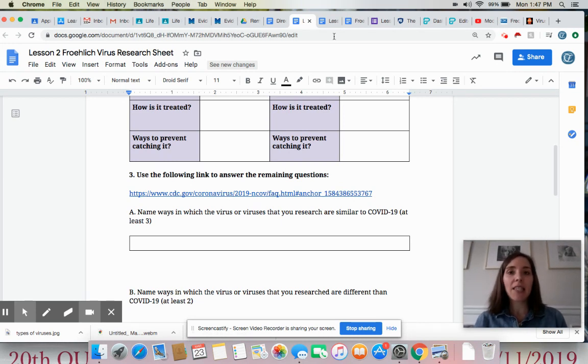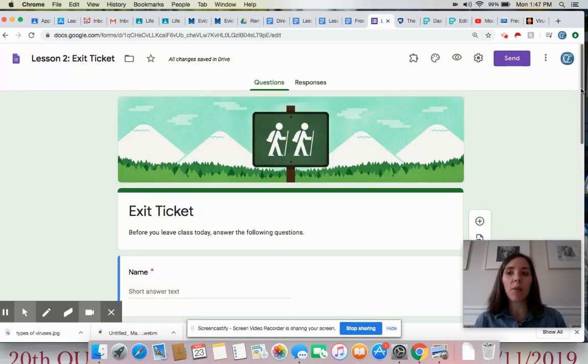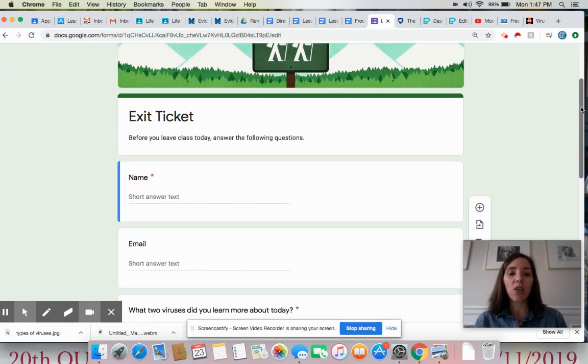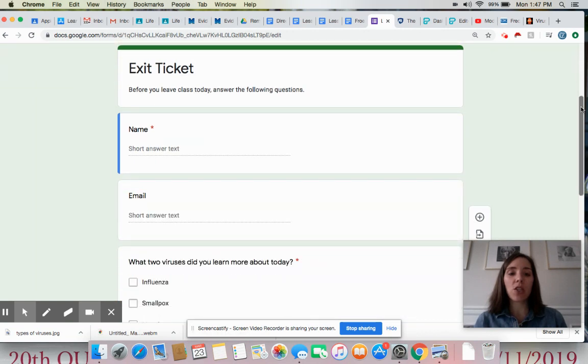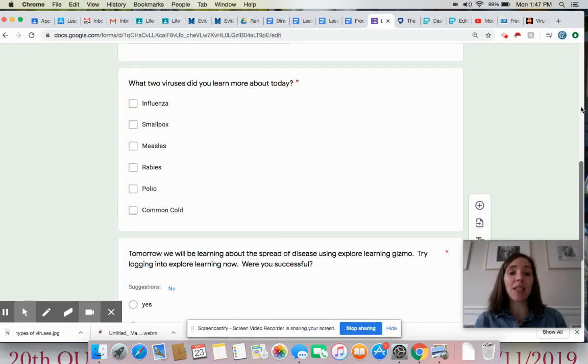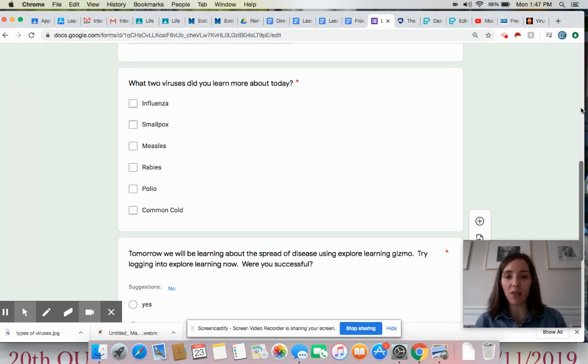Lastly, you're going to close out by doing an exit ticket in which you're going to tell me a little bit about which two viruses you researched today. You are going to give me the secret word and tell me whether you are able to log in to explore learning or not, because that's where we're going to next class. Hope you have a great day. Remember the secret word is cinders.